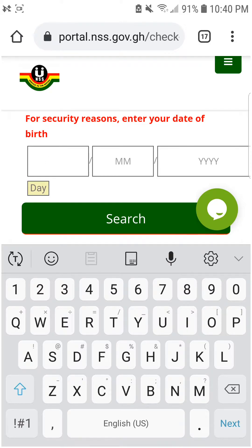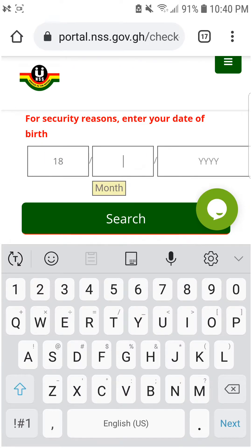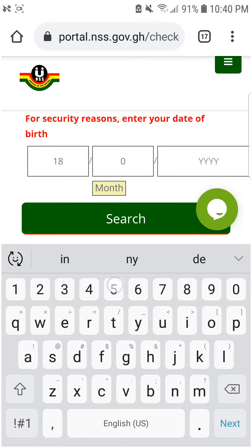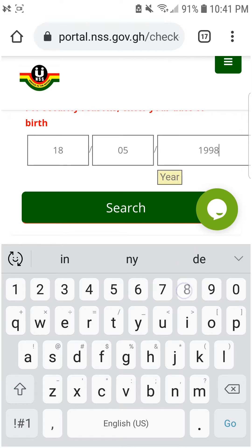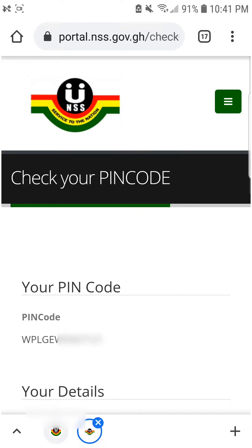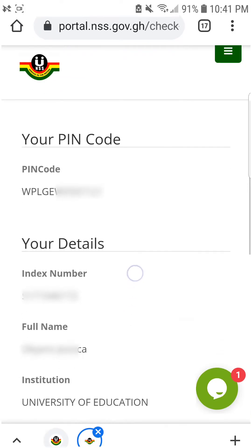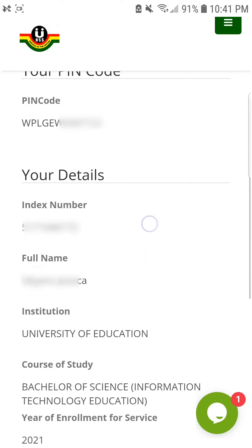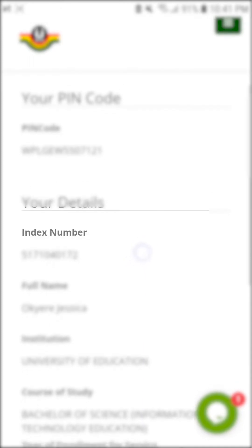With the date of birth, you are going to type it in numbers, not in alphabet. So let's say you were born on 5th January 1995 — it's going to be 01011995. After entering your index number and date of birth correctly, you should be able to see your pin code and your details.